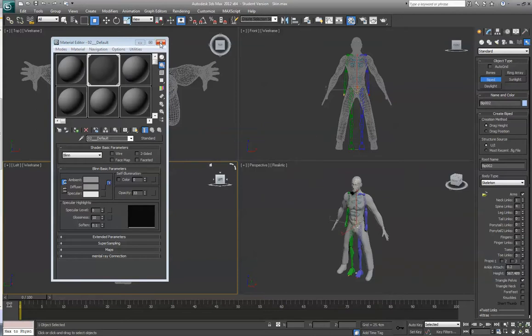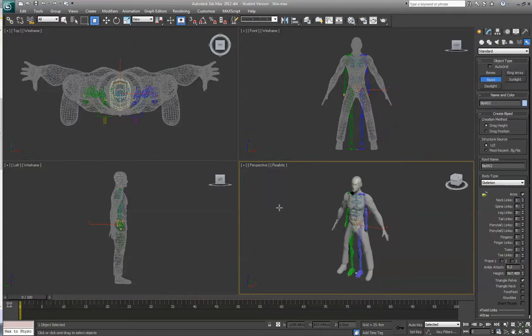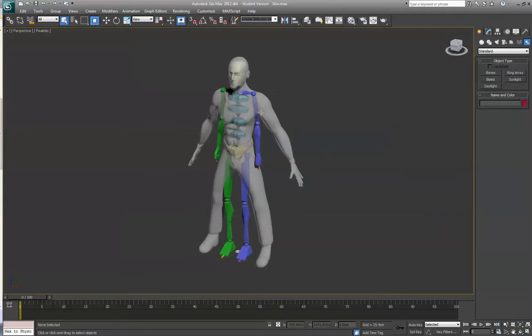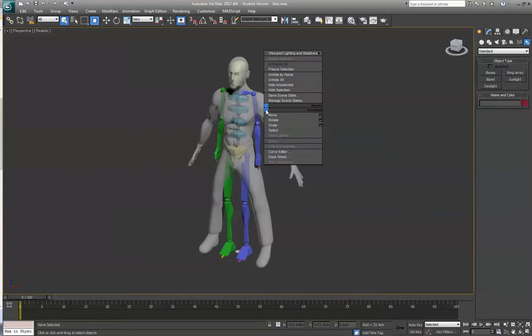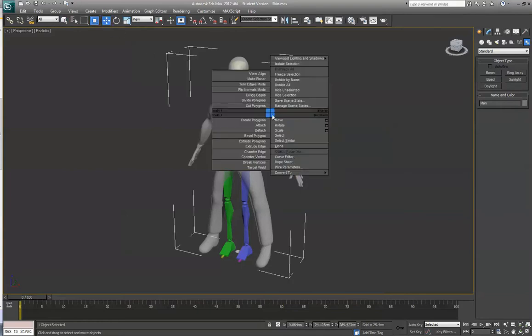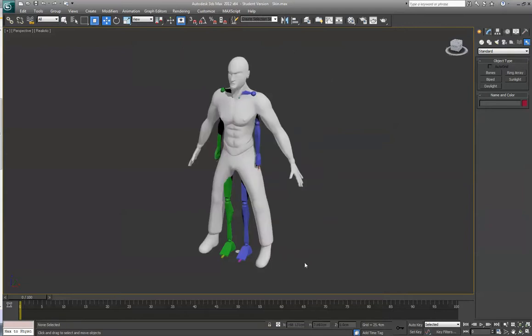So now you can see it's a little easier to see the skeleton underneath. Then I want to make sure that I don't mess this up, so I'm going to select him and go to Freeze Selection. And I see when I do this, it actually becomes solid again.